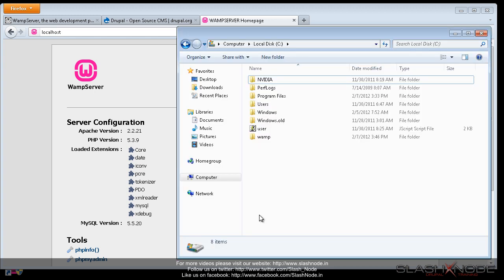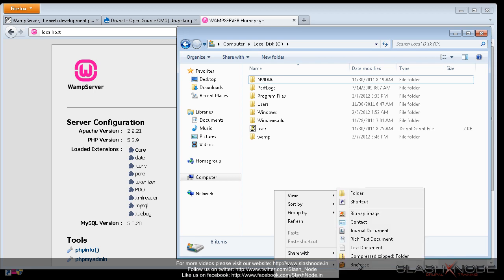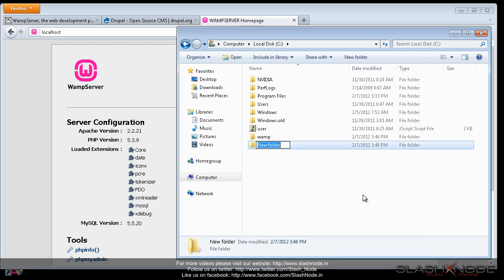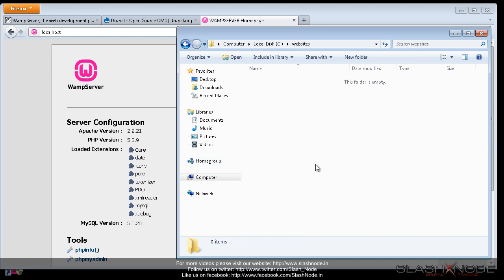So let me create a new directory under my C drive. I will create a new folder. I will call it websites. So now I want all my files, all my web projects inside this directory. But we need to tell WAMP server about this new directory that we have just created.